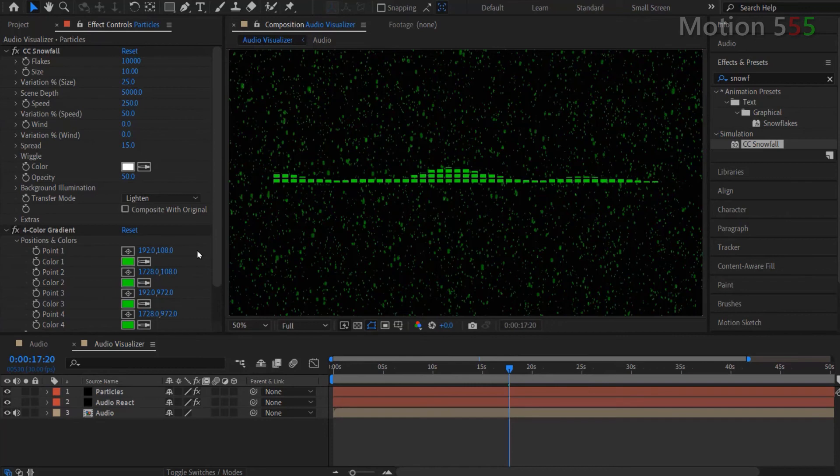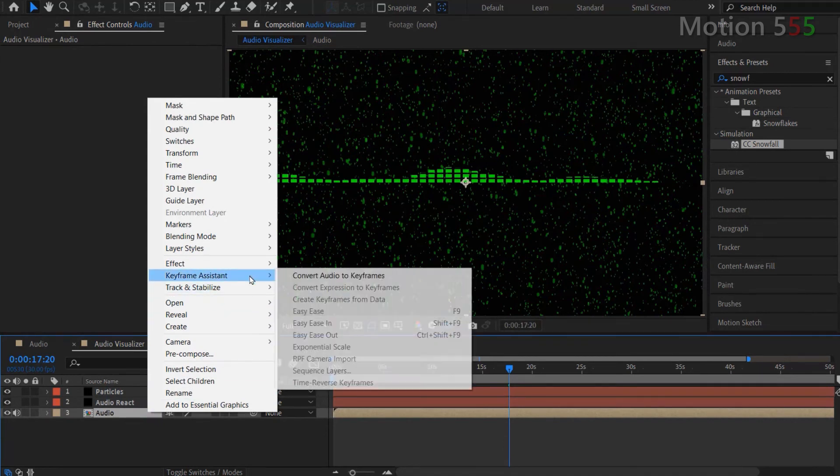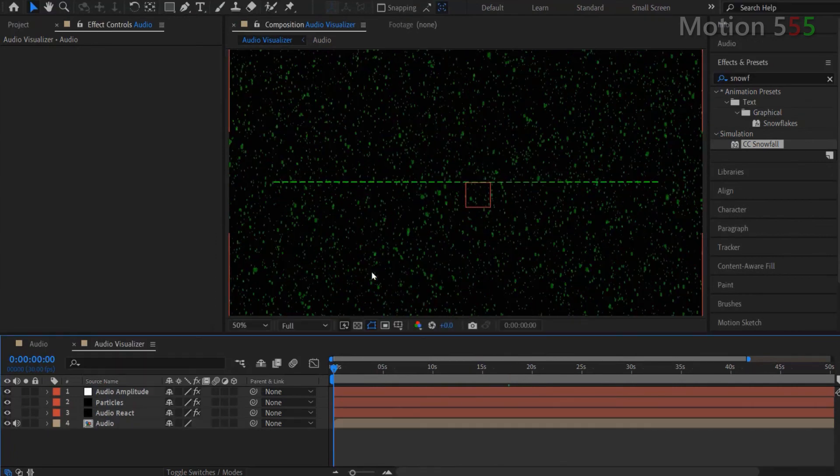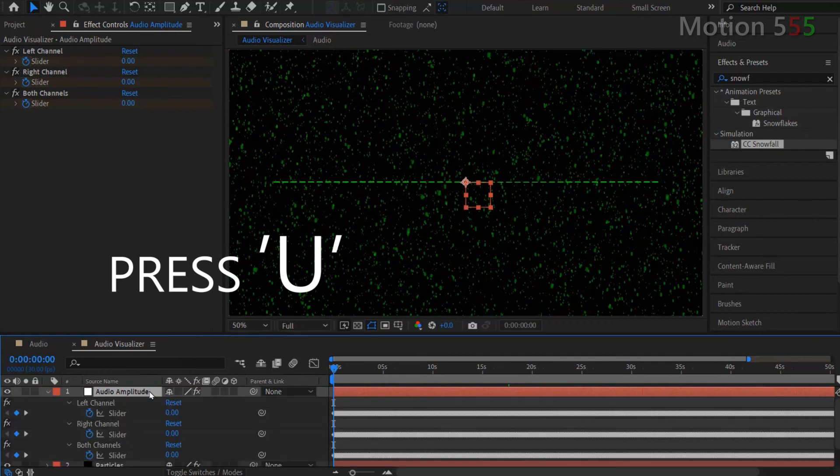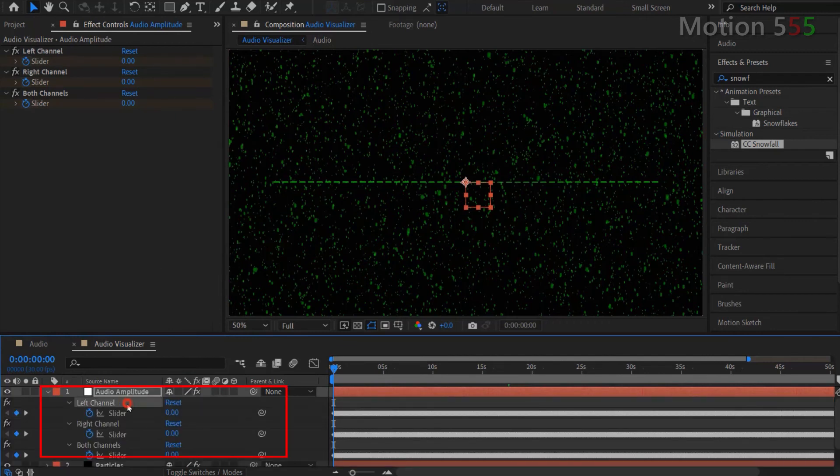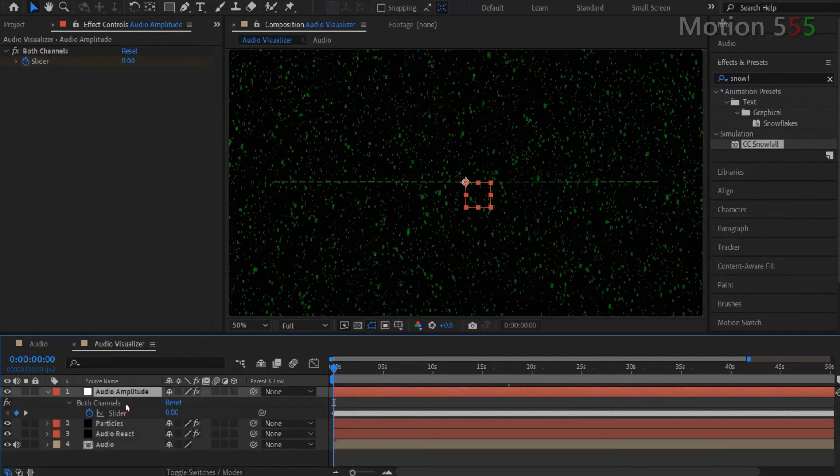In order for the particles effect react to music, do the following. Right click on the Audio layer. Hover to Keyframe Assistant. Then select Convert Audio to Keyframes. There's a new Audio Amplitude layer is created. Select it and press U Key. Delete the unneeded Left Channel and Right Channel to avoid confusion.